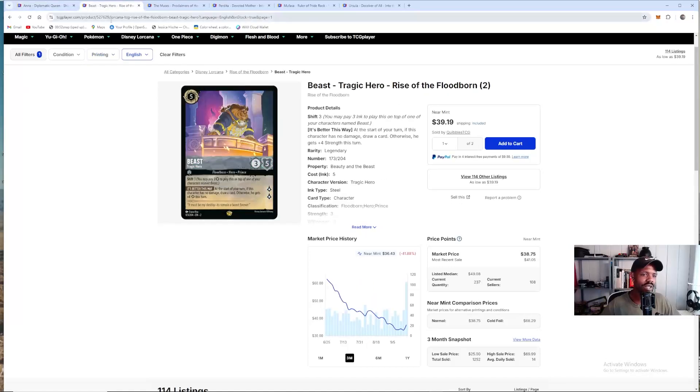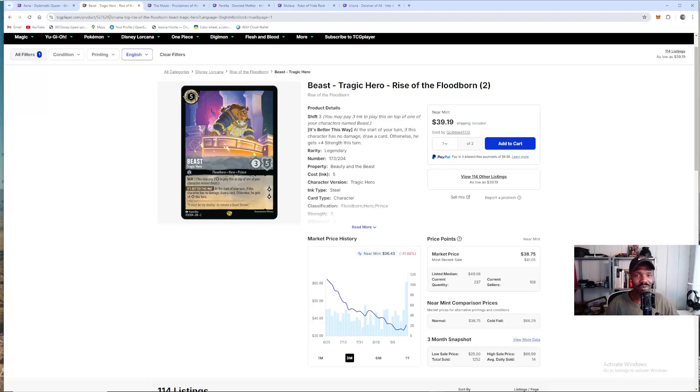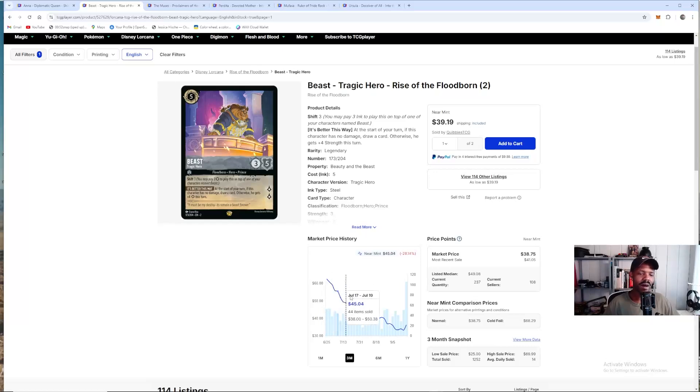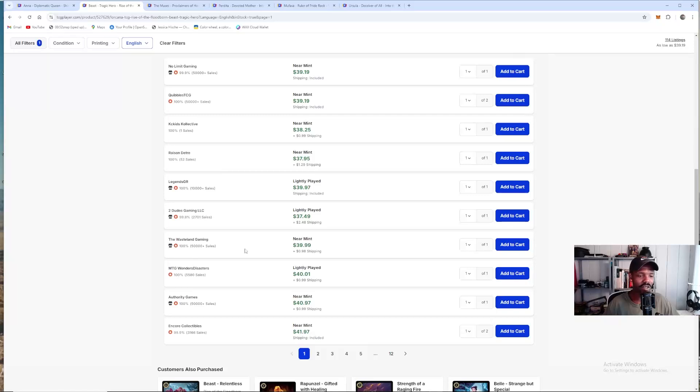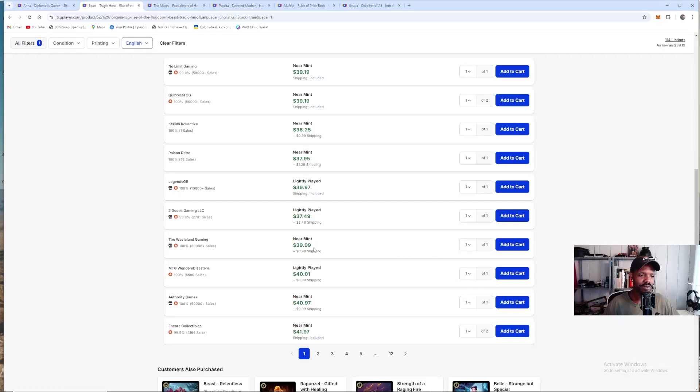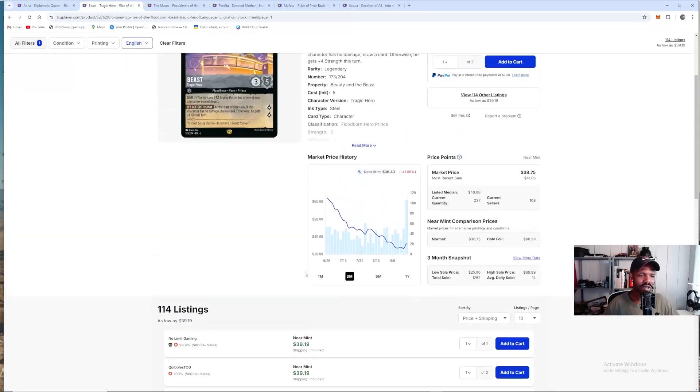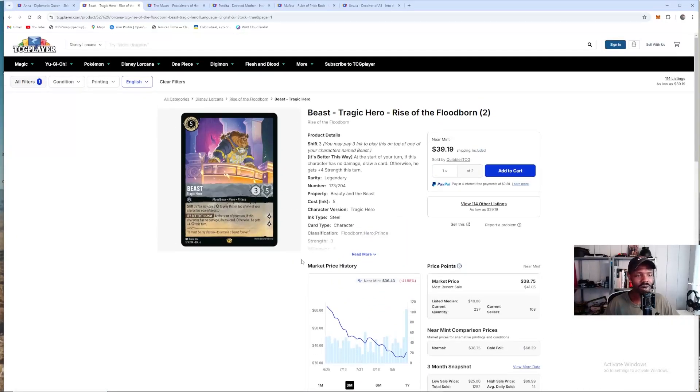The next card I wanted to go over is Beast Tragic Hero. He was also in Zan's list as a four of. Unfortunately, this is a card you want to play four of. With him being a shift three, you can get him down quickly. I would go ahead and buy this now. We've seen this card shoot up to $60. I would go ahead and do it now. He's already going up. He's basically $40 already. You got a couple of listings under 40. And don't be surprised when those get bought out.